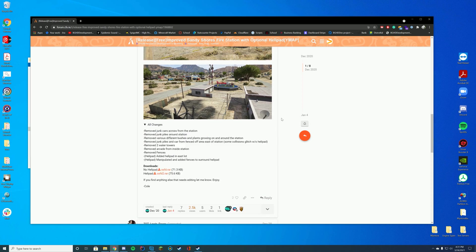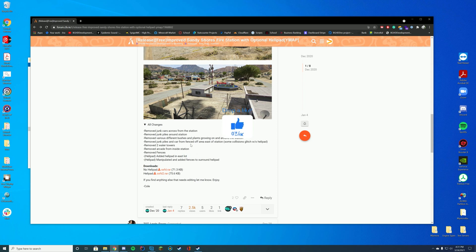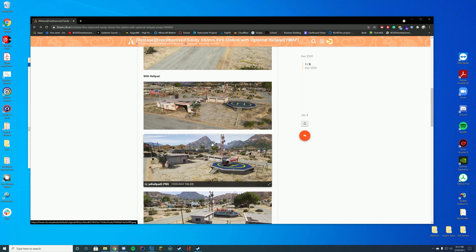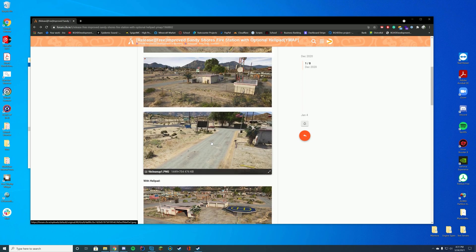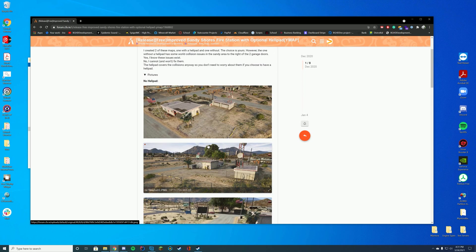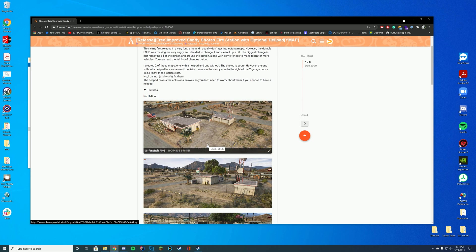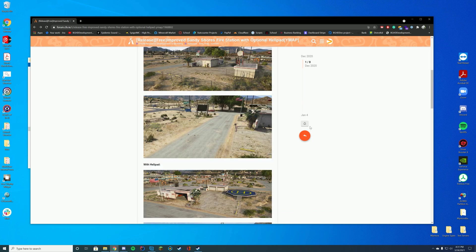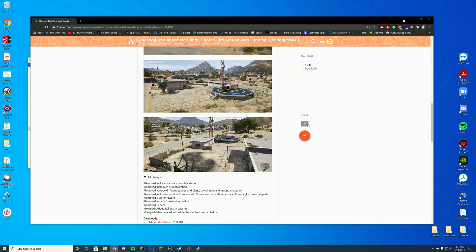All the changes, it removes a bunch of different junk piles, removes like the things that aren't realistic like the arcades, the fences. It adds the helipad and I think it just looks a little bit nicer compared to the default one which is full of garbage and extra burned out cars and everything. So it just makes it a little bit nicer which is great to see.